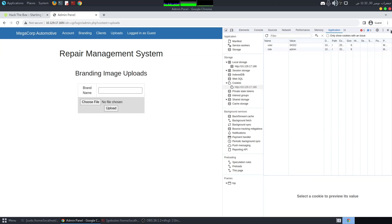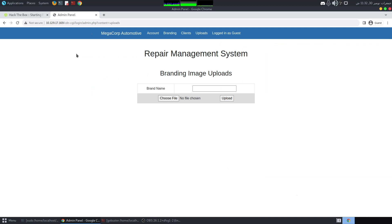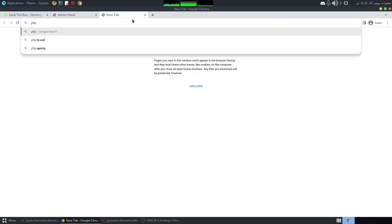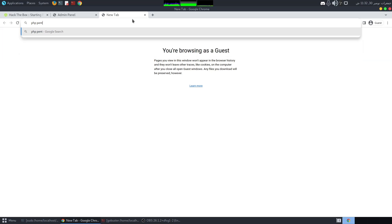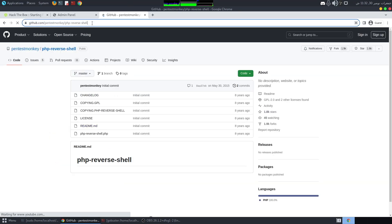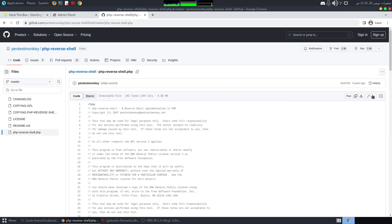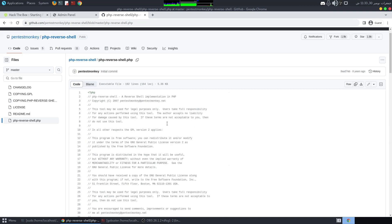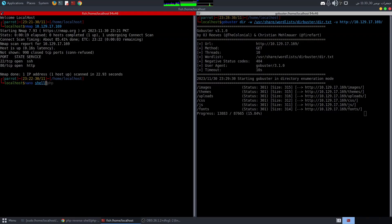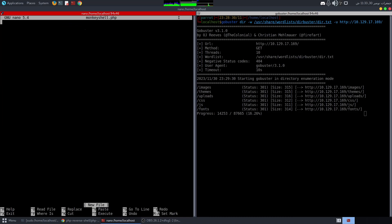Going to the uploads page now — we can upload data, we've bypassed the administrator rights restriction. I'll upload a PHP reverse shell. The shell I normally use is the PHP PentestMonkey shell from GitHub. Let me copy it and save it as monkeyshell.php.